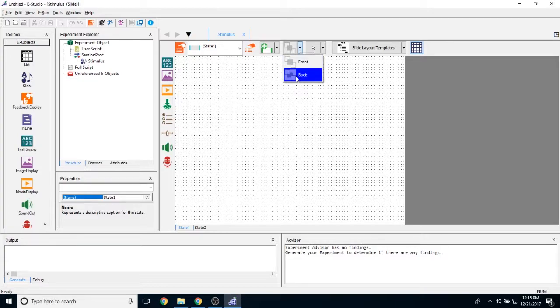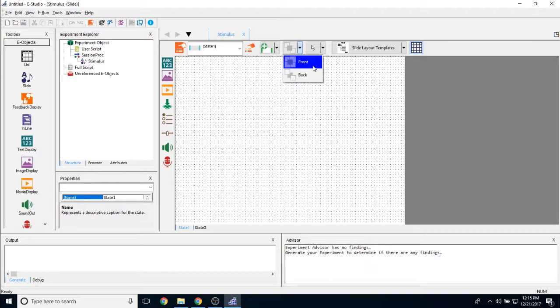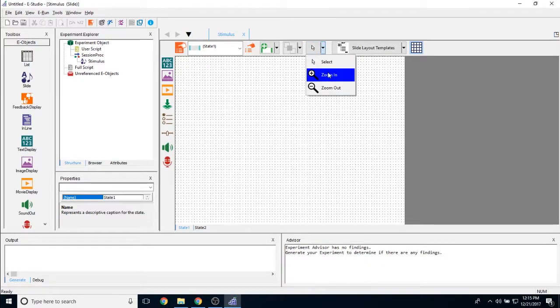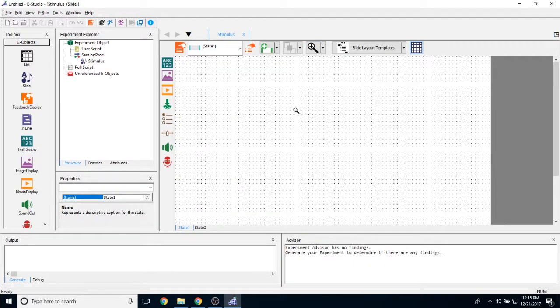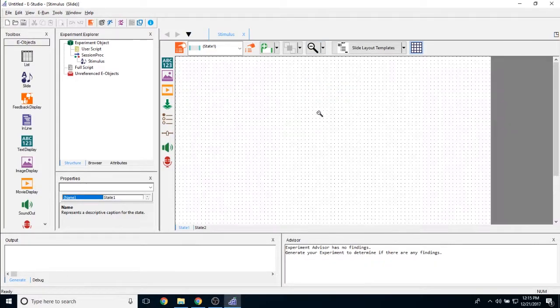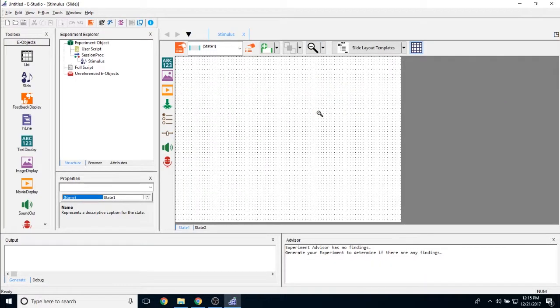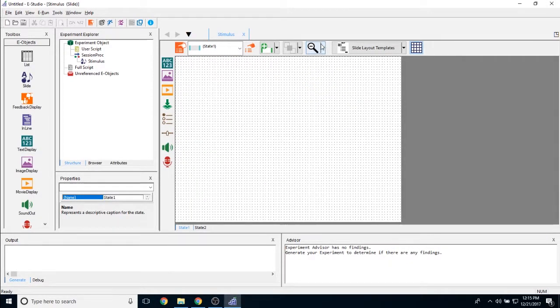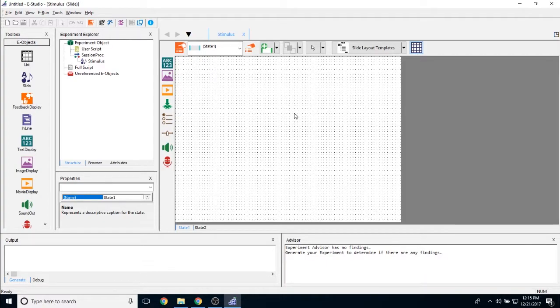I have the option here. This is the Z order tab. I can take different objects in E prime and either bring them to the front or to the back of all of the objects that are currently on the screen. I can change my cursor options over here. I can either opt to zoom in, which will make the slide much larger. I can opt to zoom out, which will make it considerably smaller. Or I can simply select this cursor.